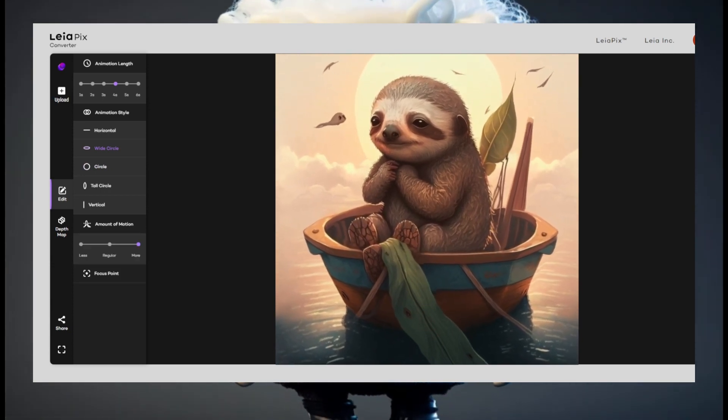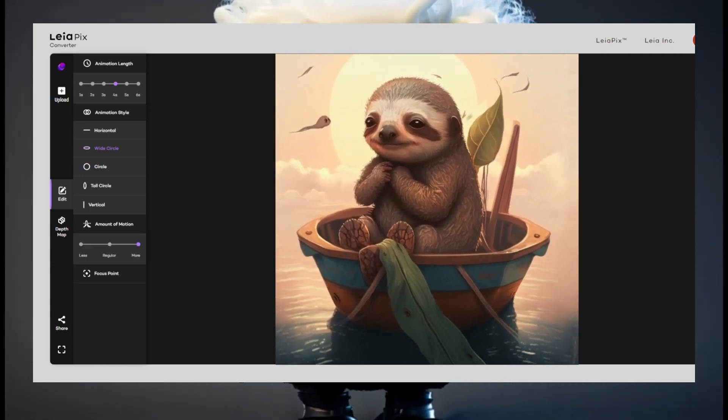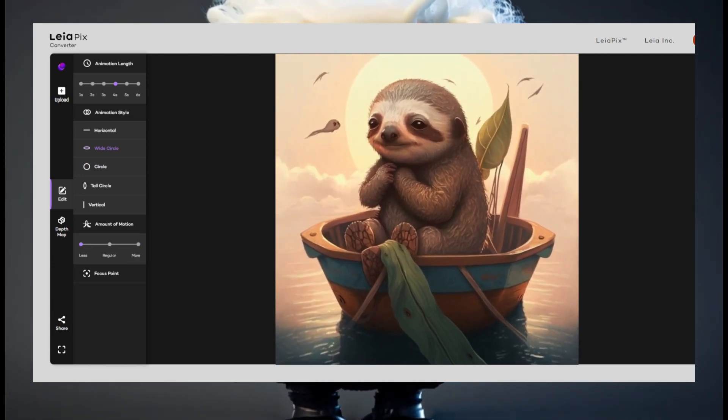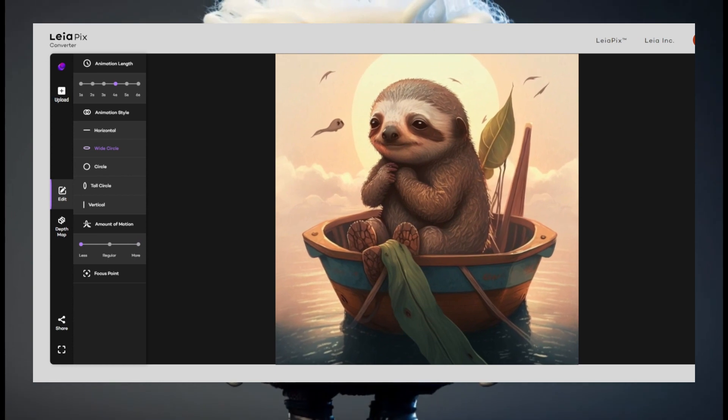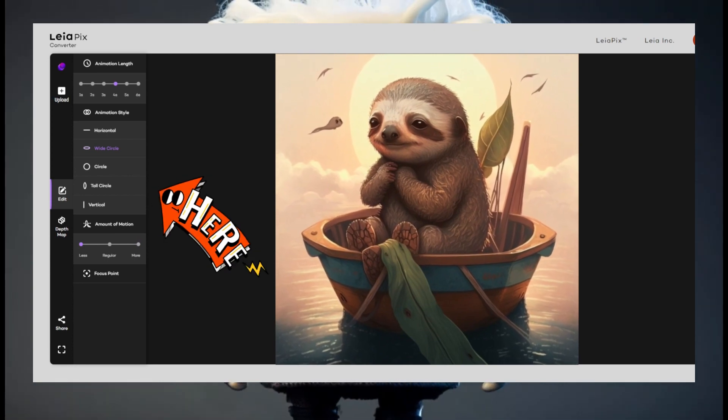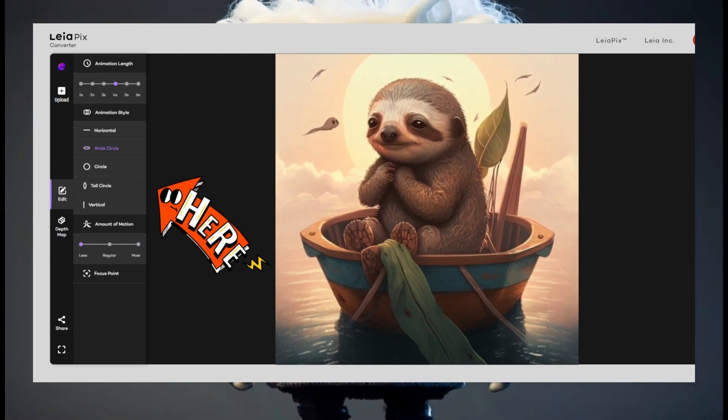You can easily play around with the animation style and the amount of motion. It gets some pretty cool effects.